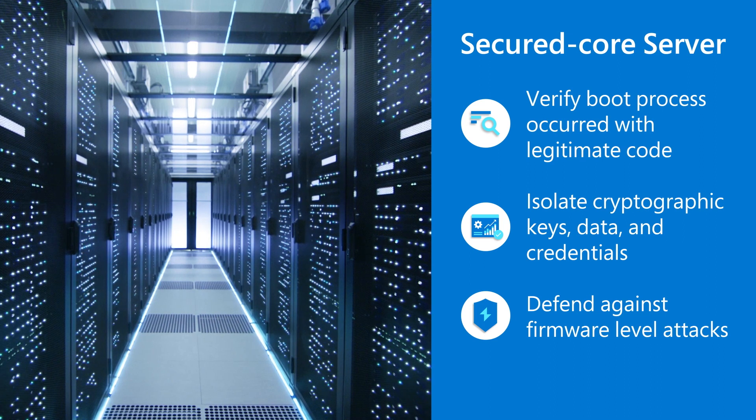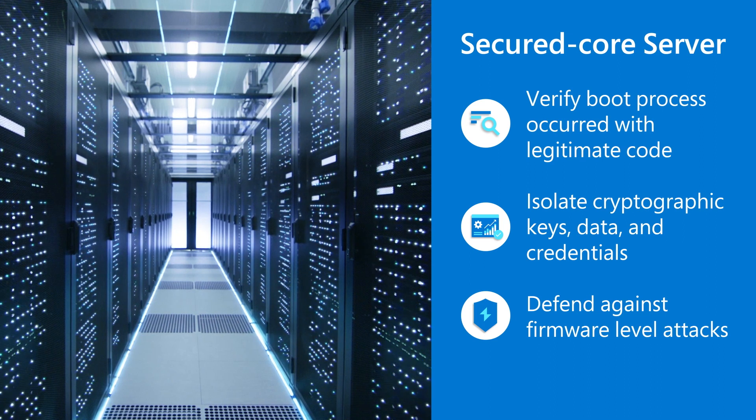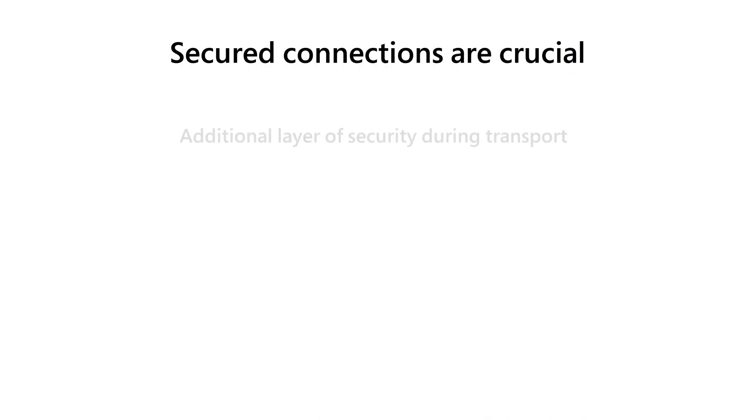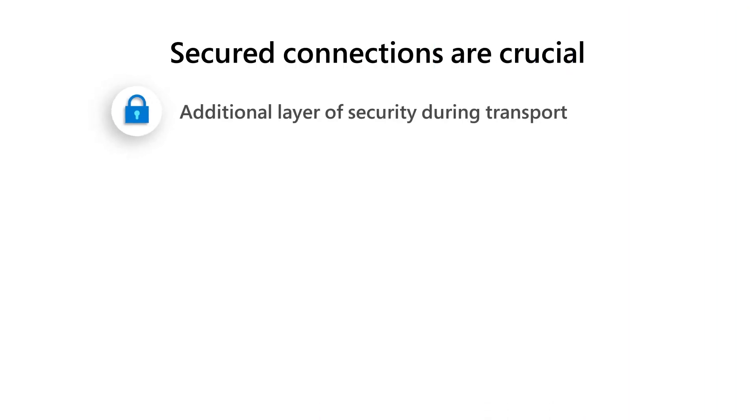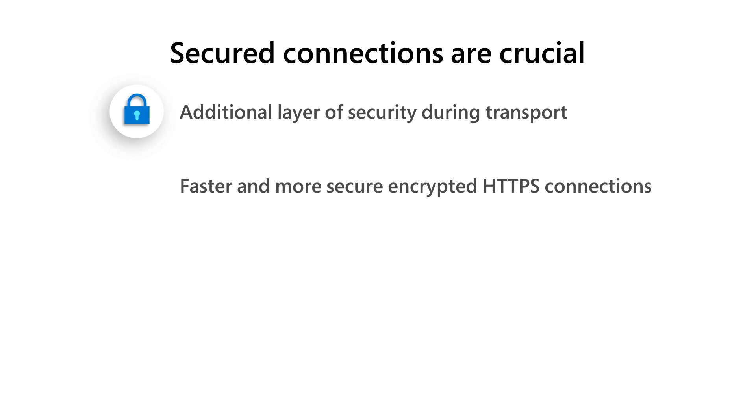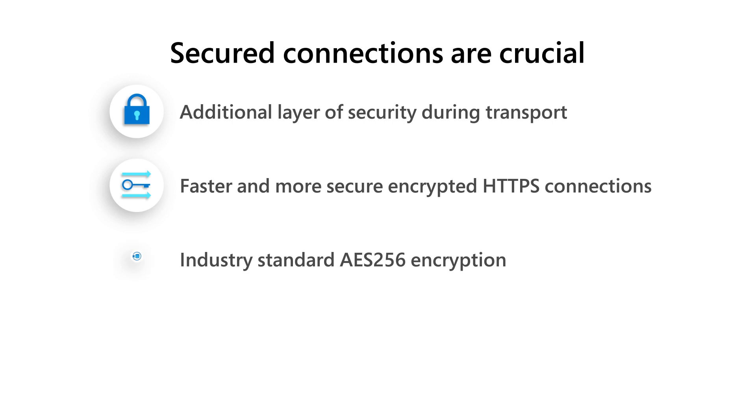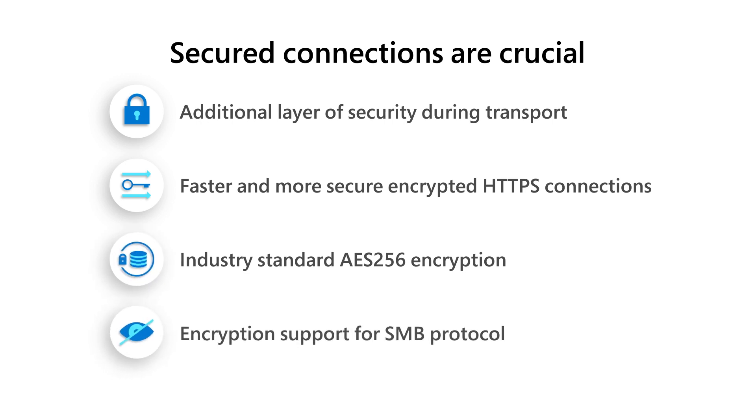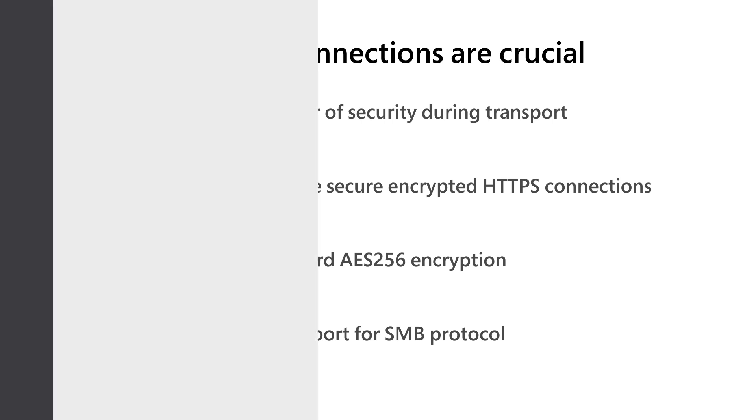Of course, secure connections are crucial in today's interconnected systems. We've added an additional layer of security during transport, with faster and more secure encrypted HTTPS connections, and industry-standard AES-256 encryption, including encryption support for the SMB protocol.